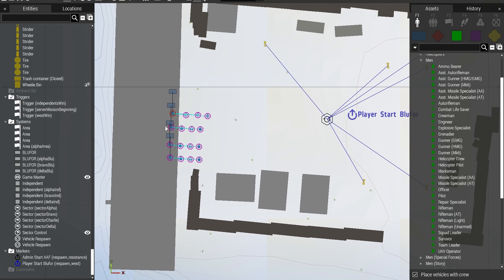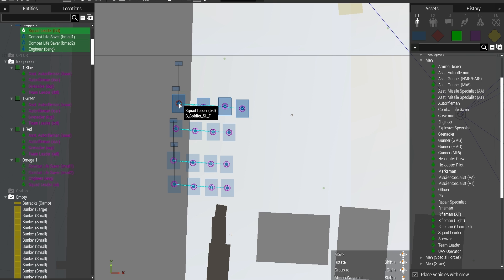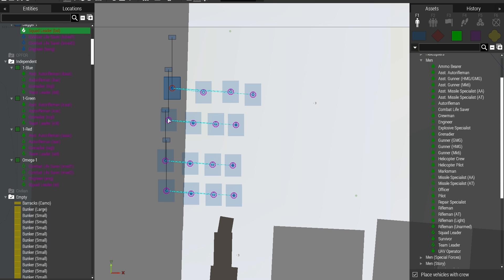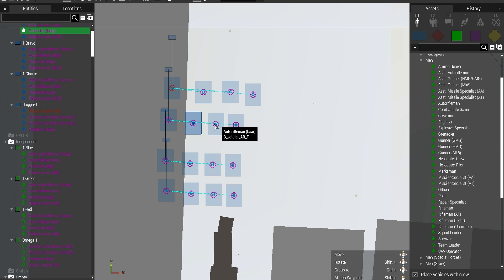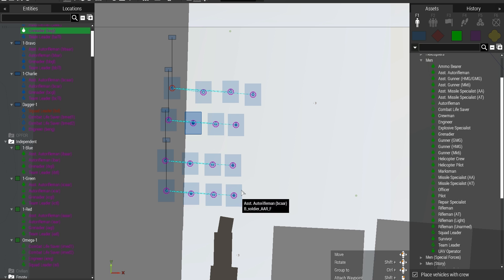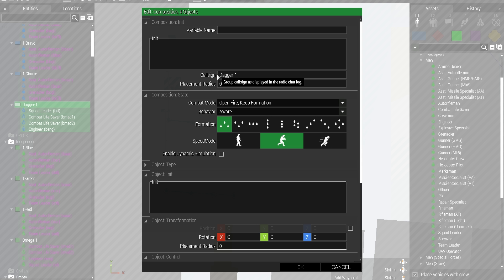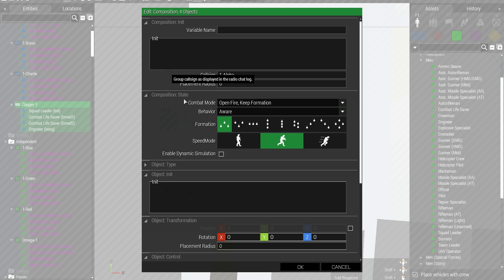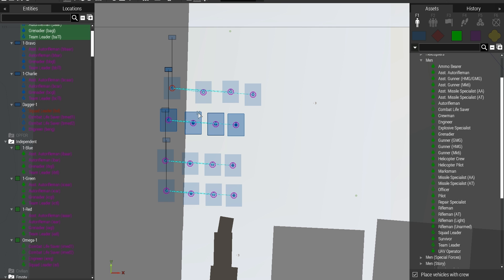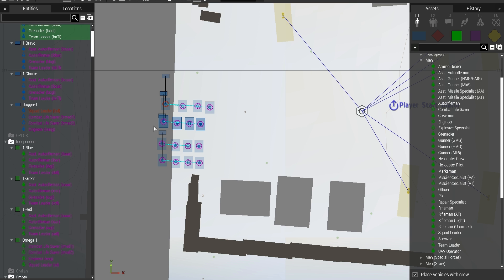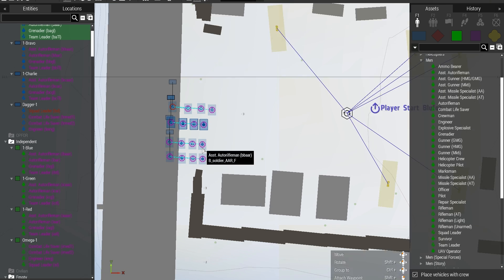So what I've done here real quick is I've just created some teams here, so this is the team where we've got a squad leader, two medics that are attached to them, and an engineer as part of the squad leadership team. And then I've got a fire team, which is conventional, so a team leader and a grenadier with him, an automatic rifleman, and an assistant to carry ammunition, and then copied each of these teams and set their group names to be something custom.